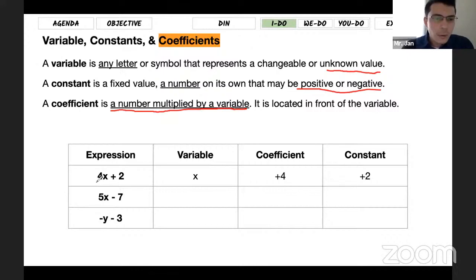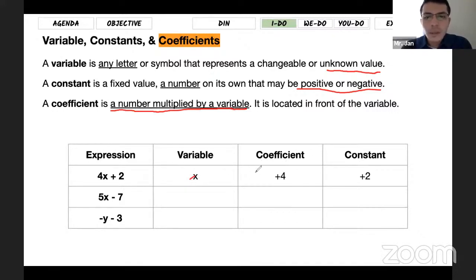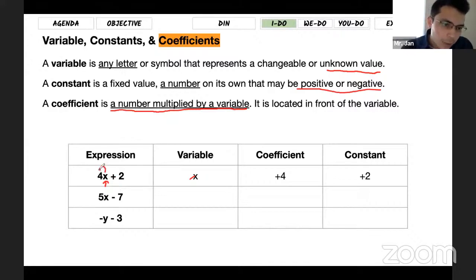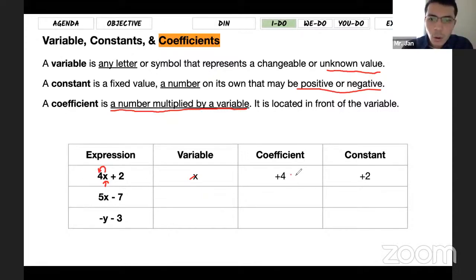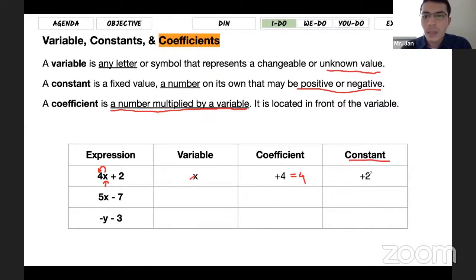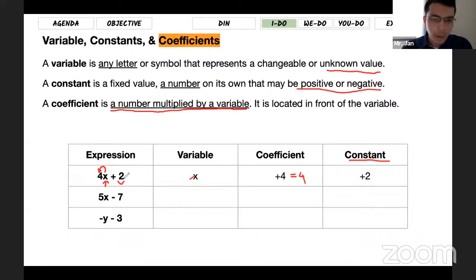Let's talk about these now. In the first expression 4x plus 2, the variable is x. For the coefficient, you need to locate where the variable is — it's right here. The coefficient is the number that comes in front of it, which is 4, and it's a positive 4. The constant is the number alone — there shouldn't be any variable after it. The second term, 2, is the constant because there is no variable with it. If there were a variable, 2 would become a coefficient.